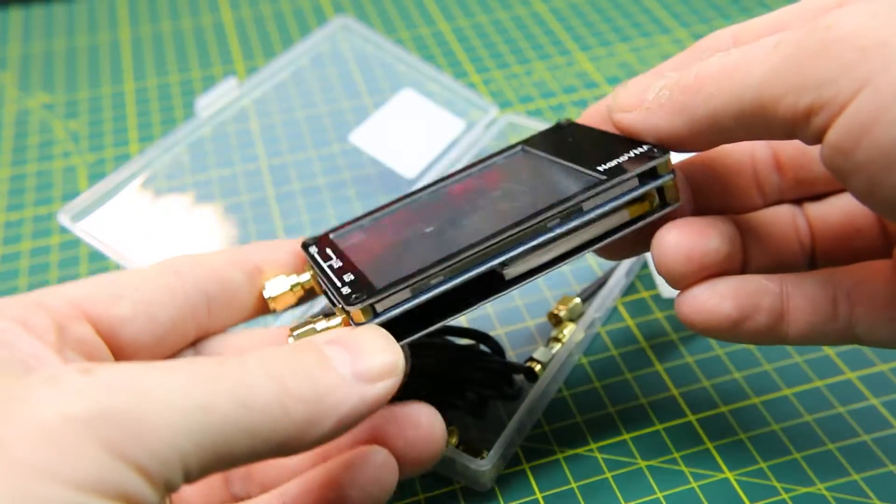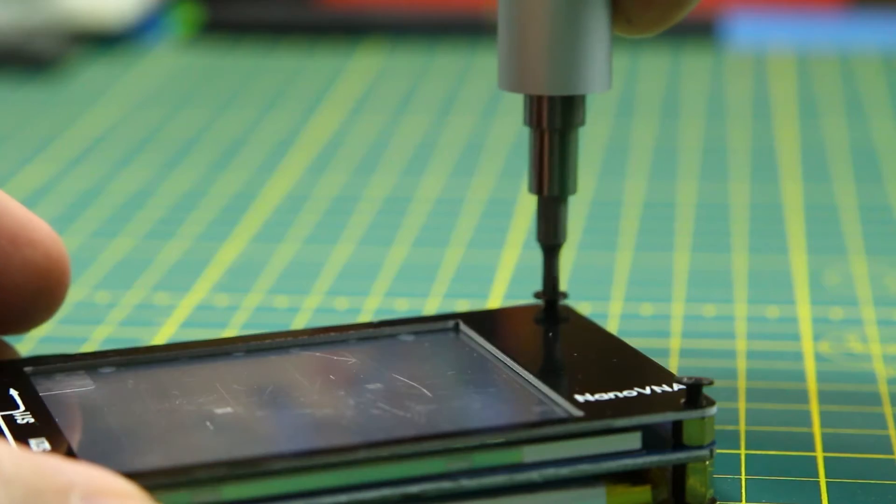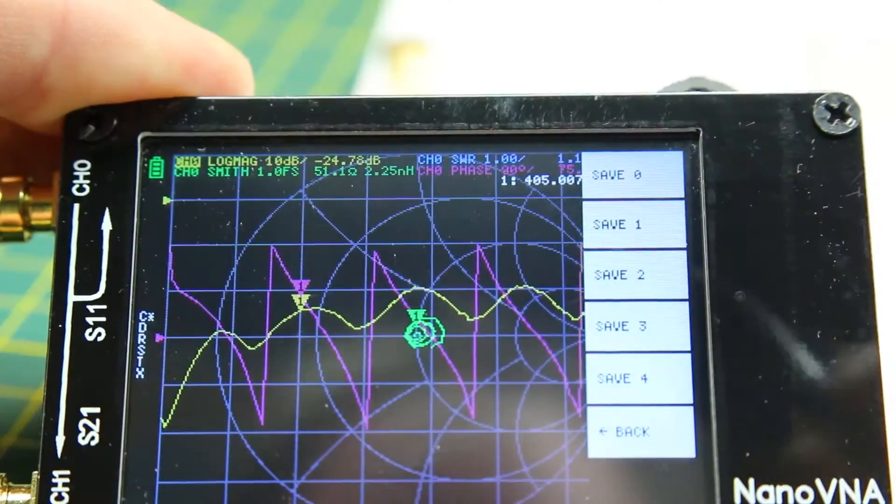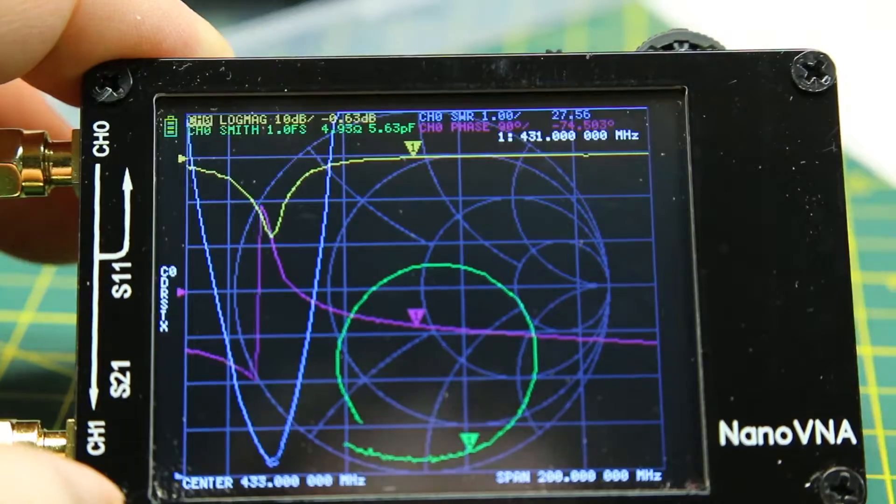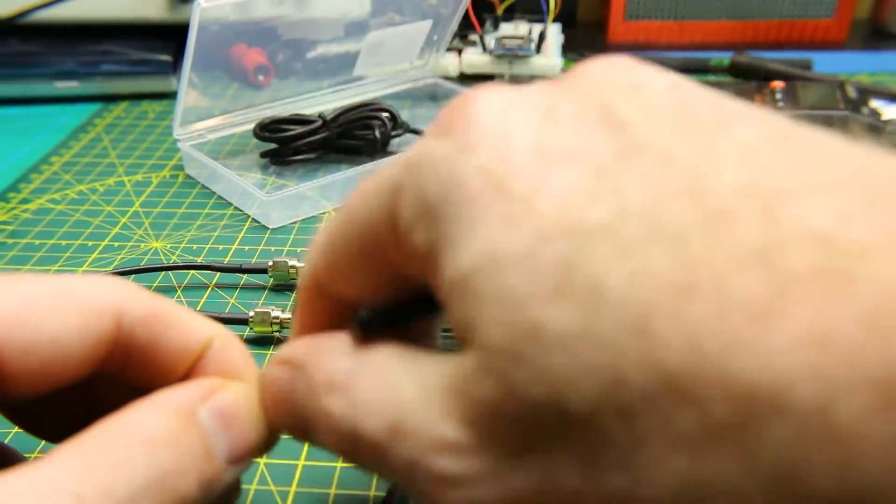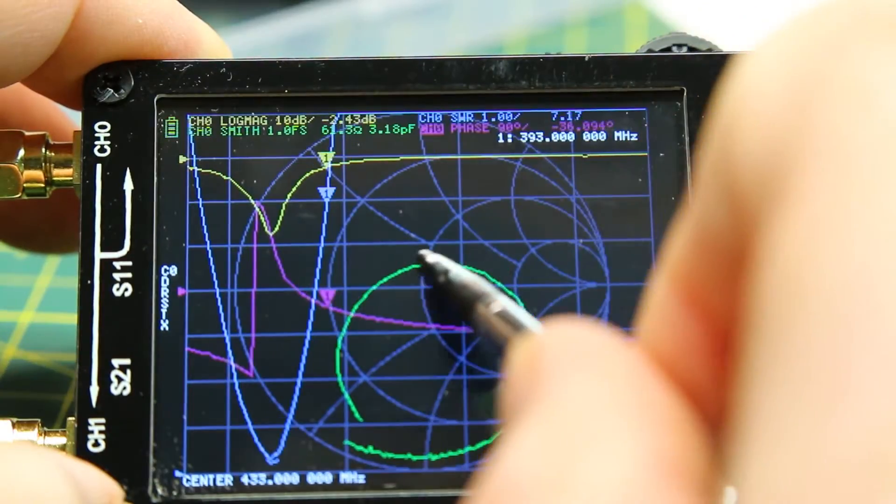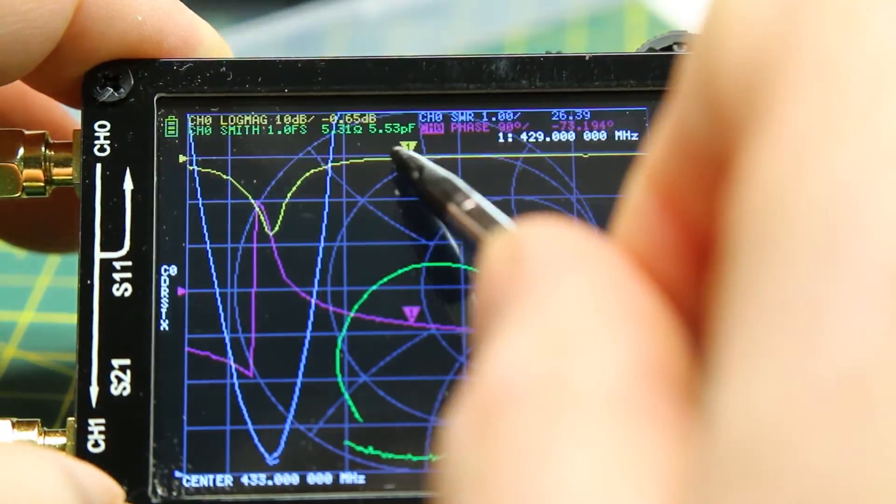Today we'll take a look at a new Vector Network Analyzer I got at a budget price. Get it out of the box, see how it works, and check it out.